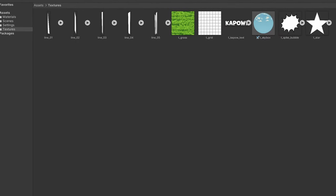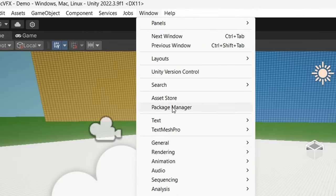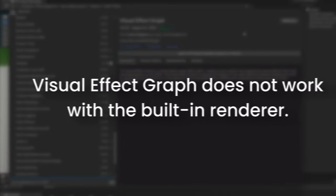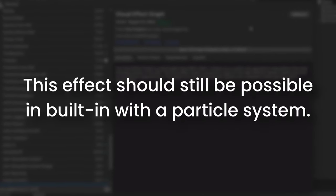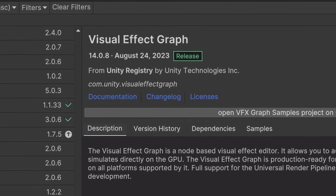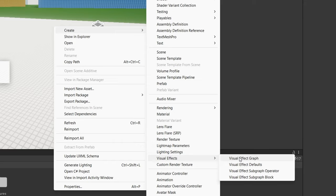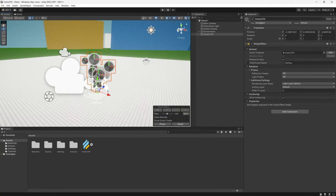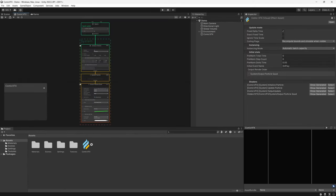With our assets ready, we can start building out our visual effect. If you don't have it installed already, head to the Package Manager and download the Visual Effect Graph package. If you're using the built-in renderer, most of the techniques here can be repeated using the old particle system, but since I'm using the Universal Render Pipeline, we're going to be using the Visual Effect Graph today. With the VFX graph installed, we'll create a new VFX graph asset in our project and drag it into our scene, then double-click on the graph asset to open up the VFX graph.